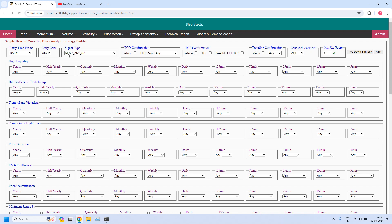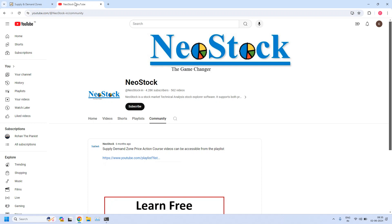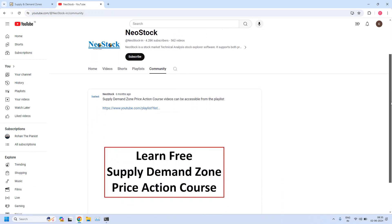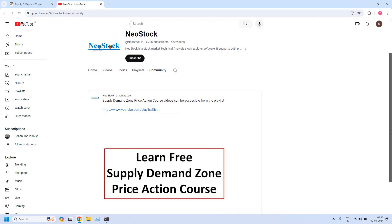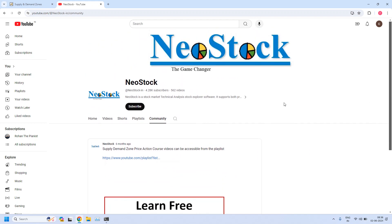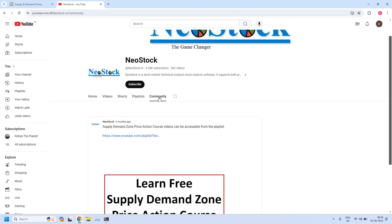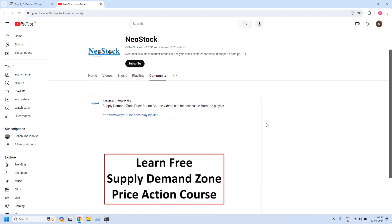Before generation of these reports, an announcement: If this is your first visit to our channel, please understand we are providing complete free training on supply demand zone price action. All the training lessons are available at our NeoStalk YouTube channel.